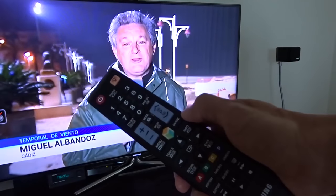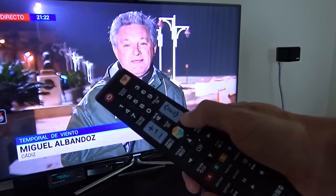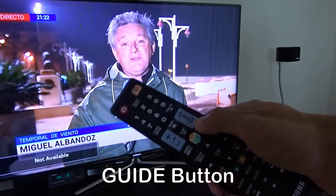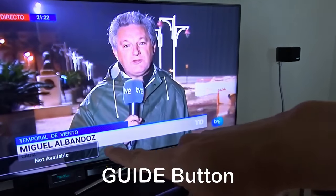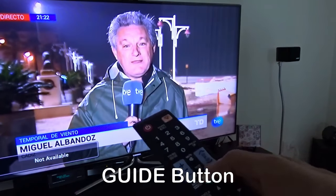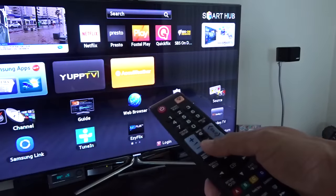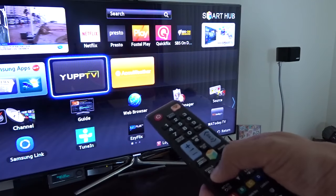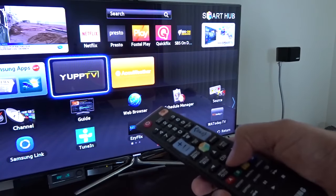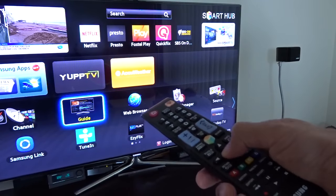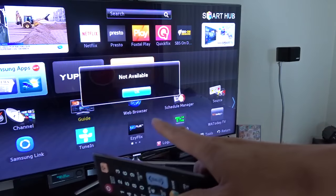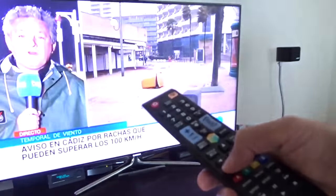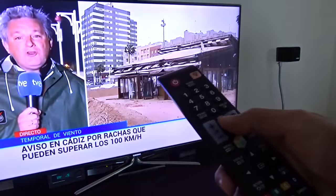And same as the TV guide here, I press the button and it's saying not available. If I go to the Smart Hub and go to the guide, it's saying not available. What I've done to fix this one, it's quite simple.